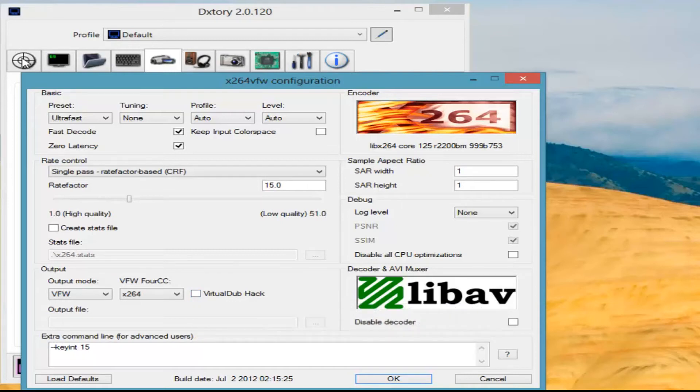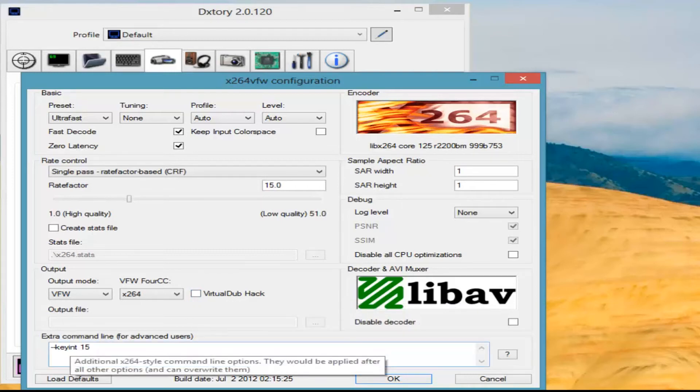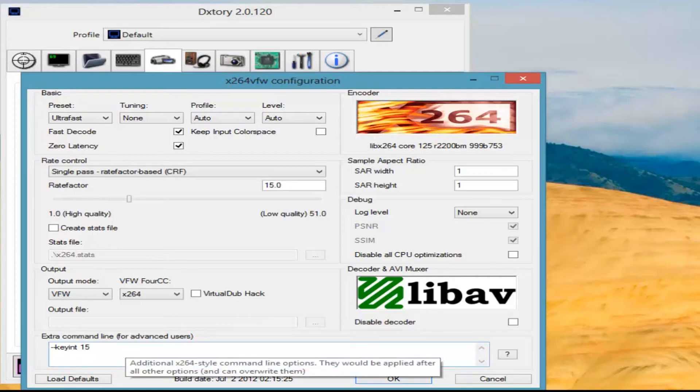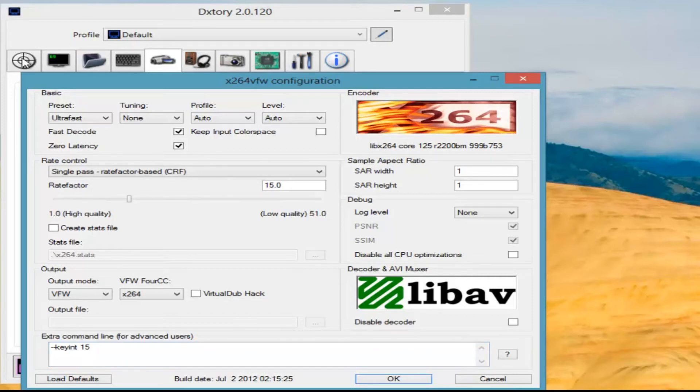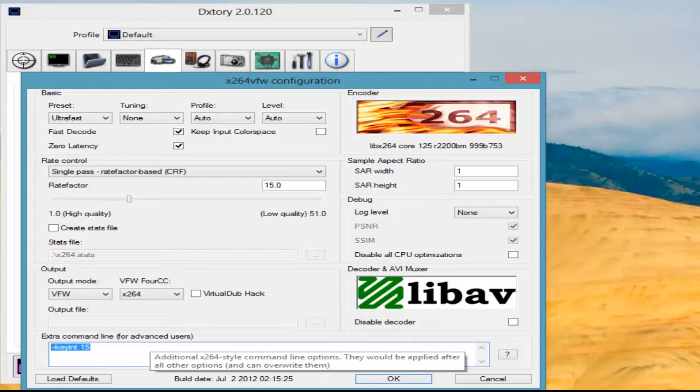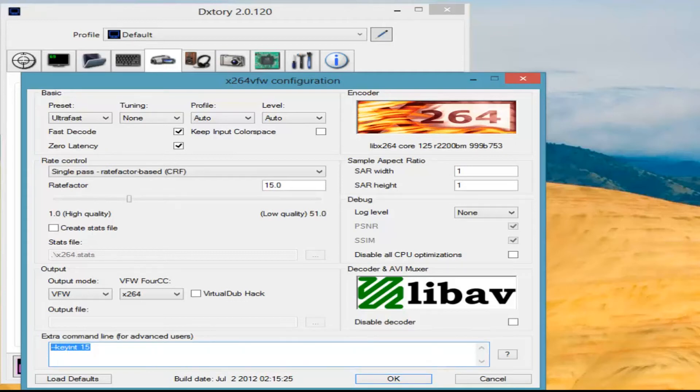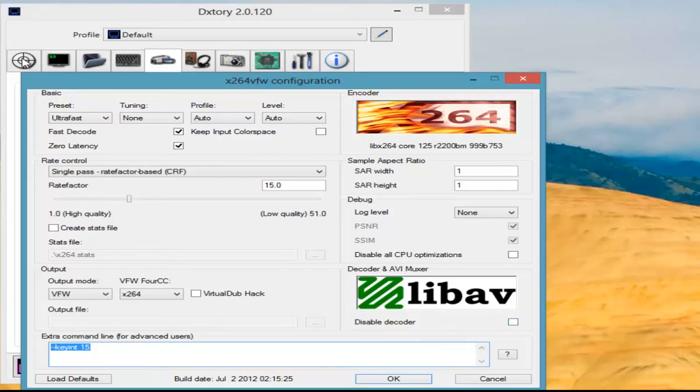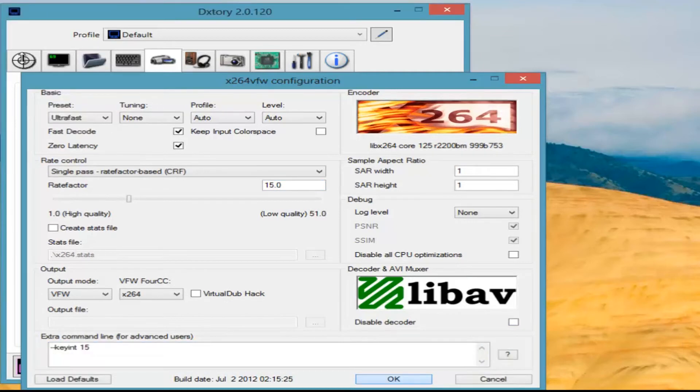Next one, set keyint, or dash dash keyint 15. Anything higher tends to be a little bit bigger on file sizes, so therefore a lot longer to render. And again, this is needed if you are using Sony Vegas Pro—it won't go into Sony Vegas without it. So that's the settings for the X264.